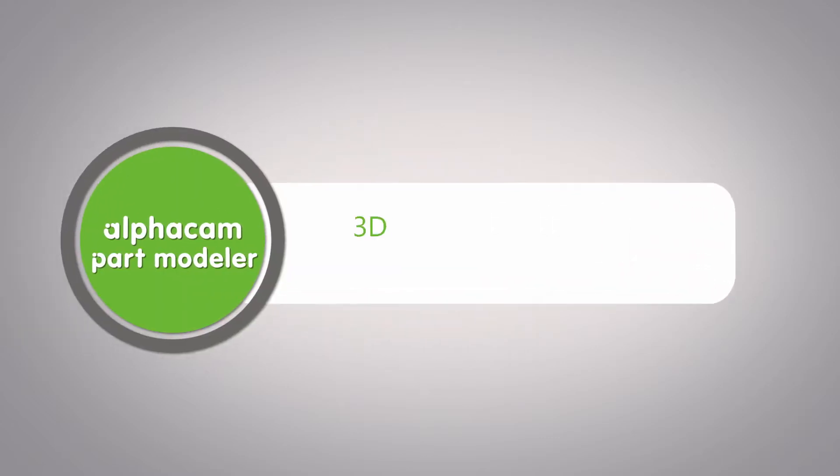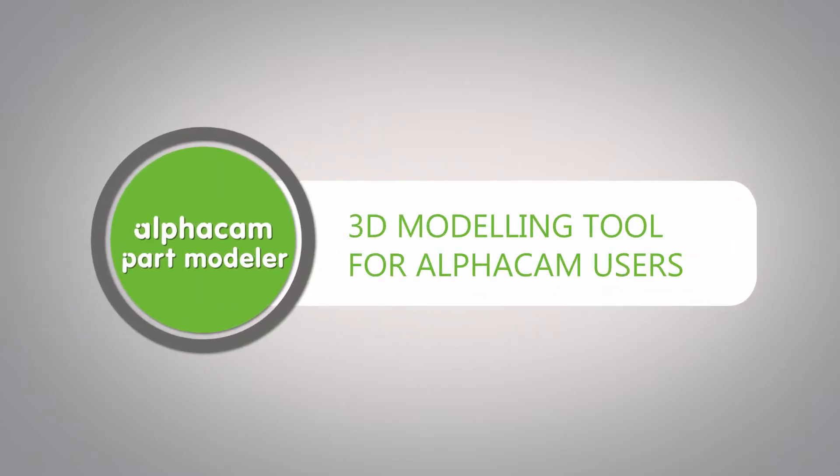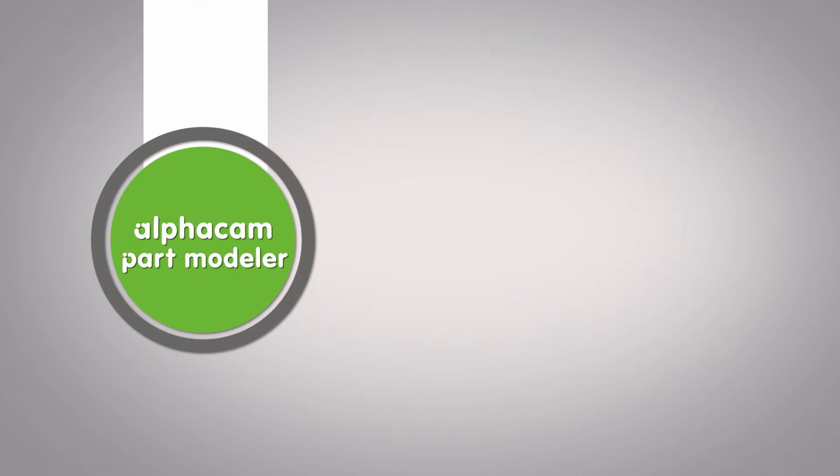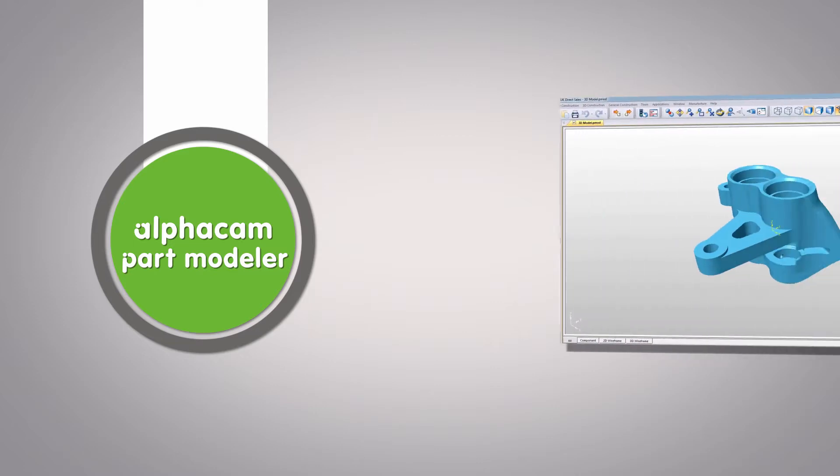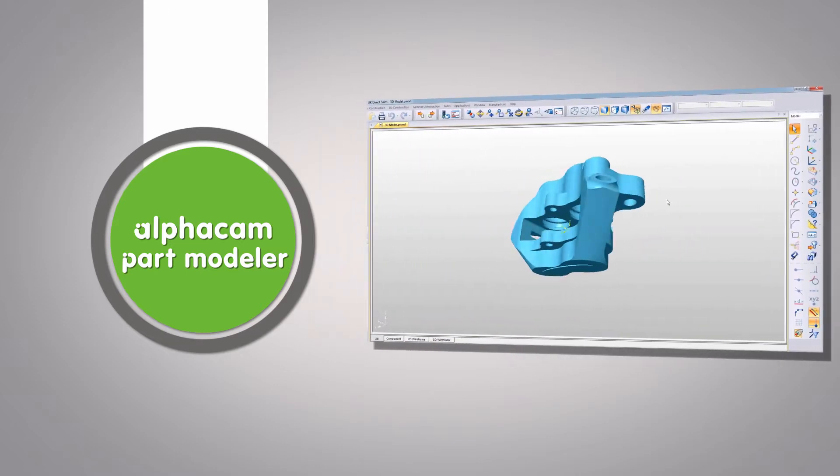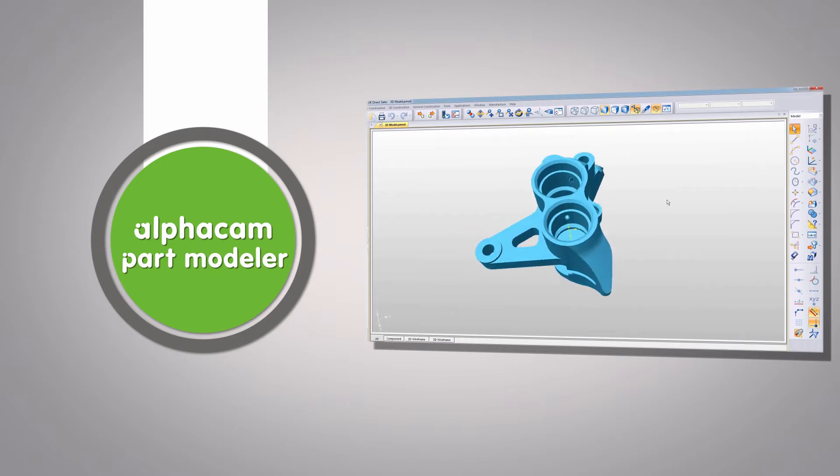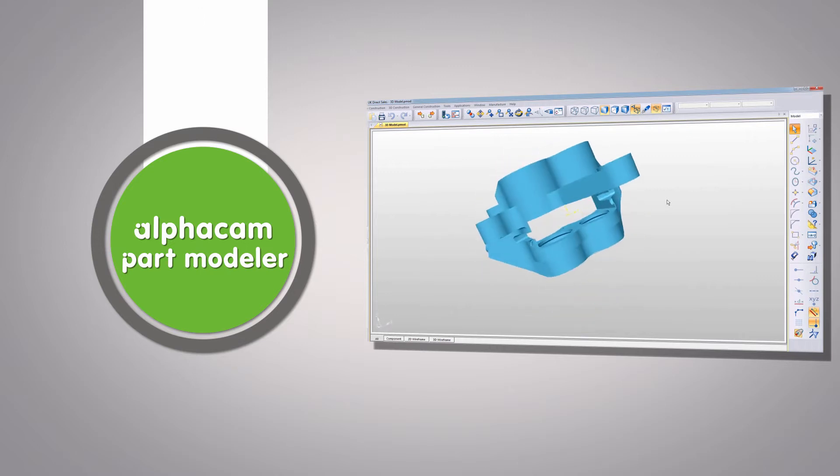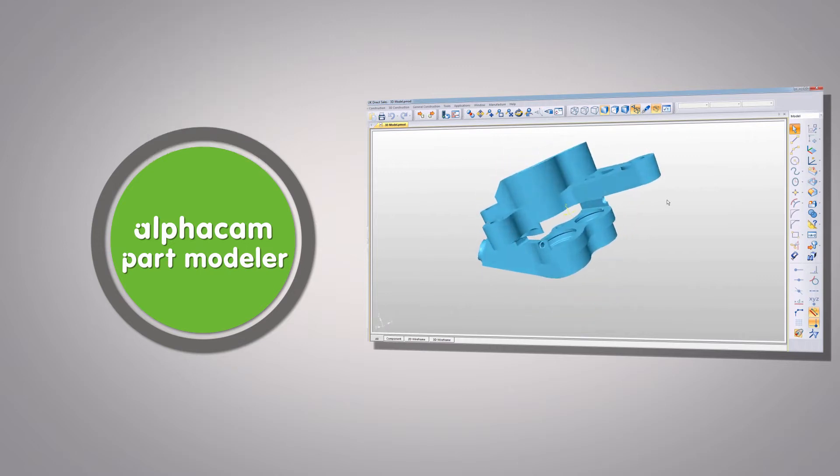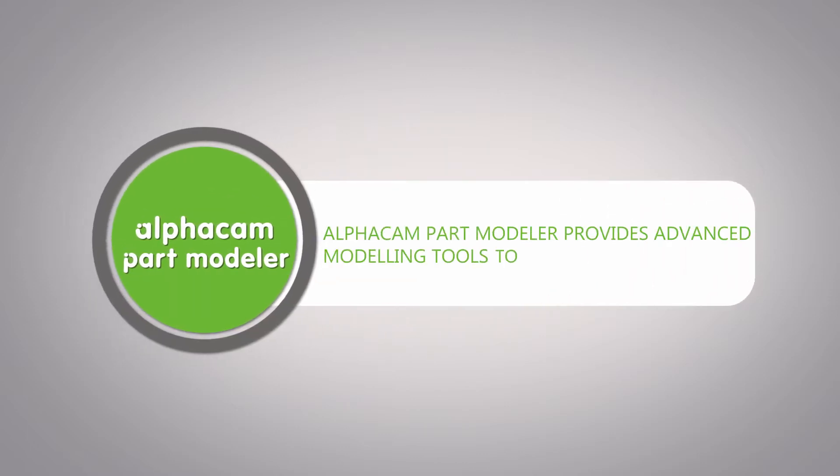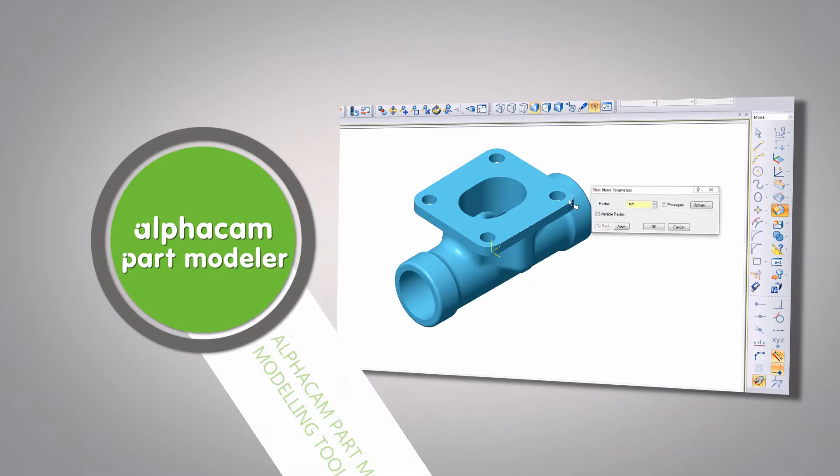Rapid modeling for manufacturing. Alpha cam part modeler is a cost-effective 3D modeling tool for alpha cam users, specifically designed for quick and simple construction of solid models. Alpha cam part modeler provides advanced modeling tools to create 3D parts.